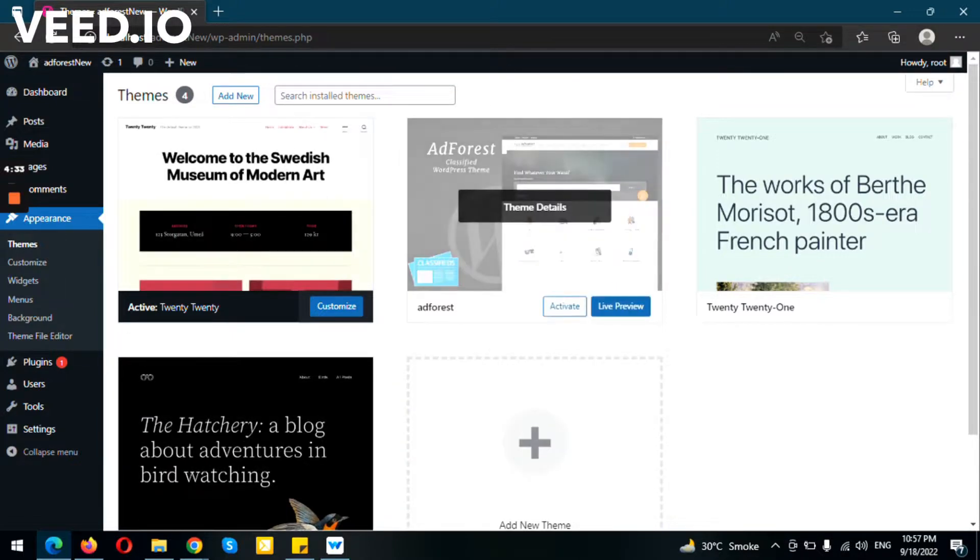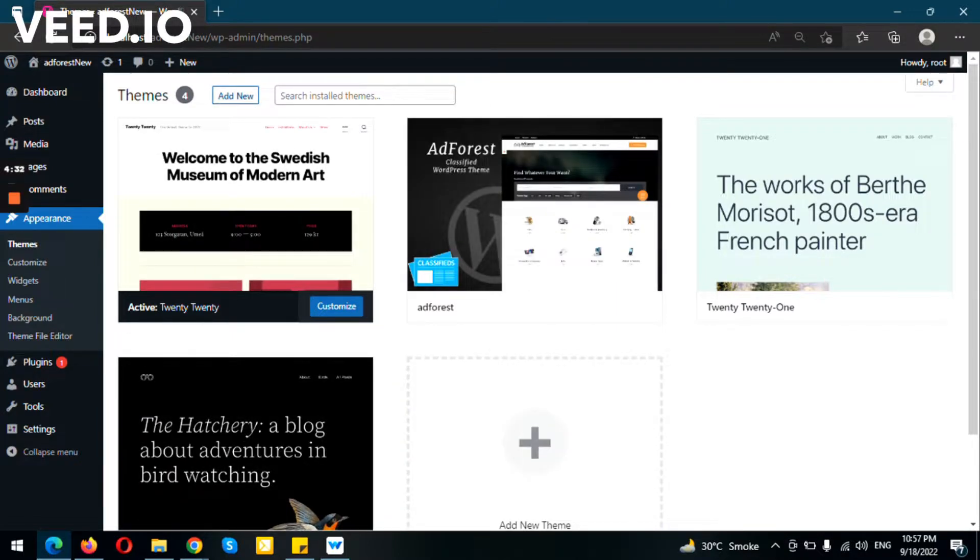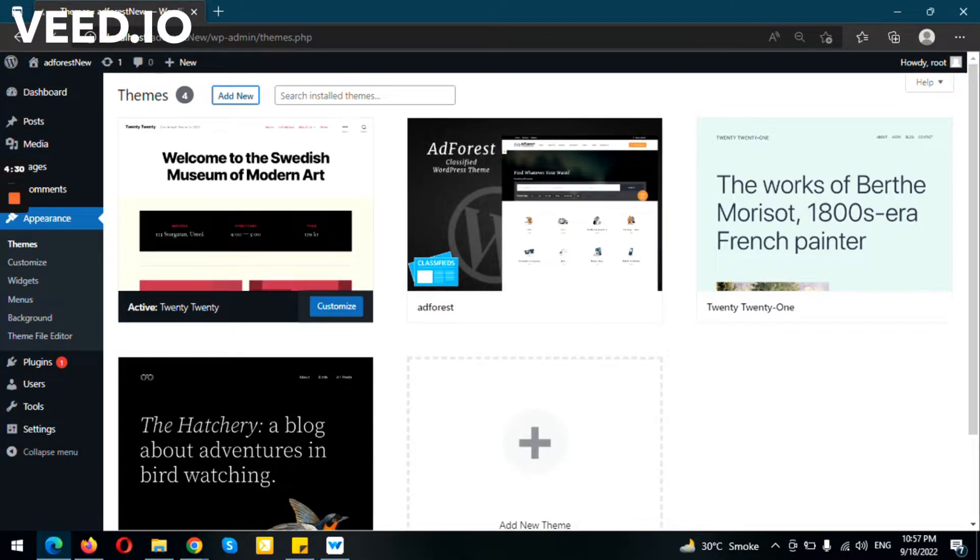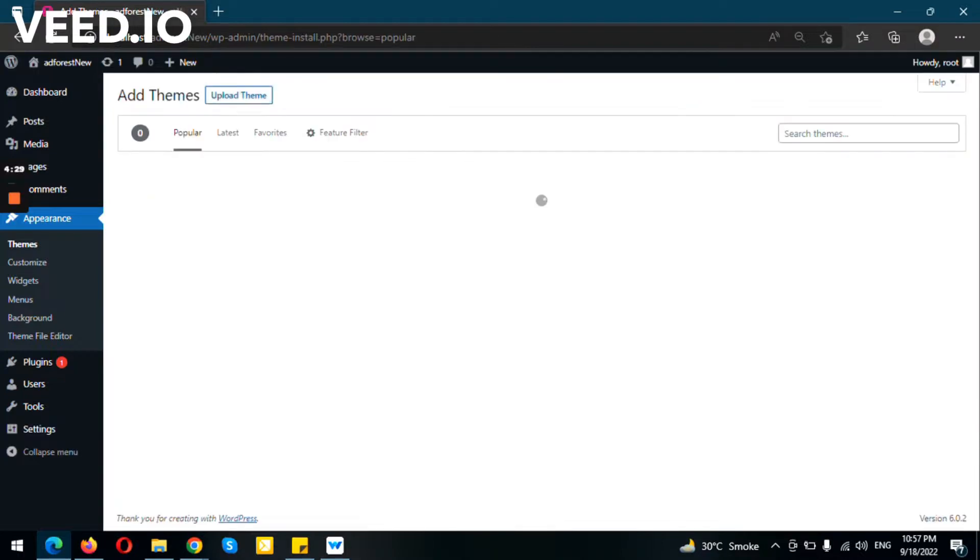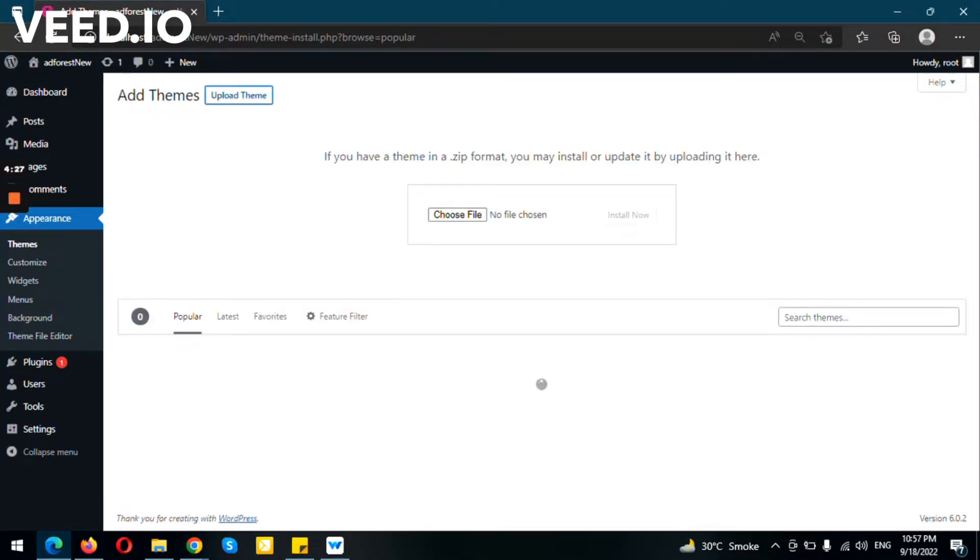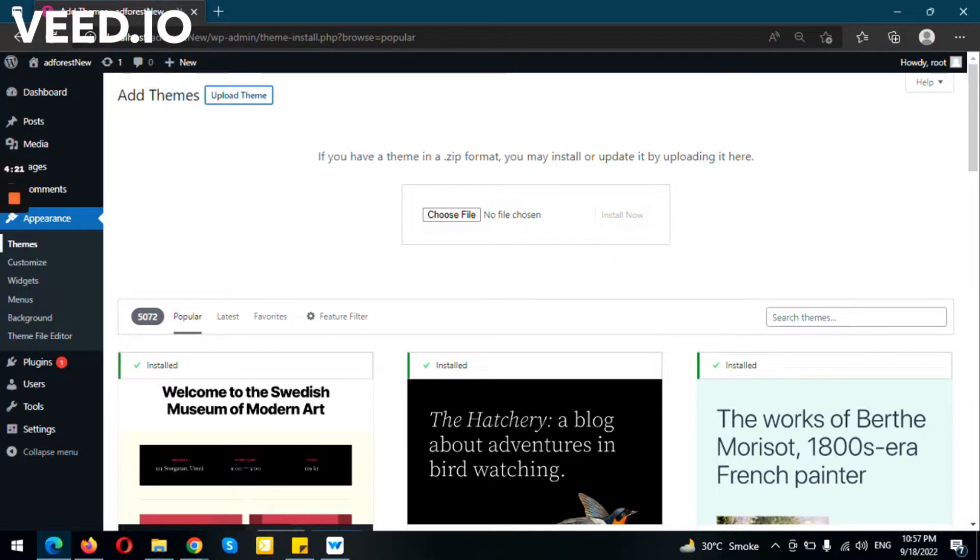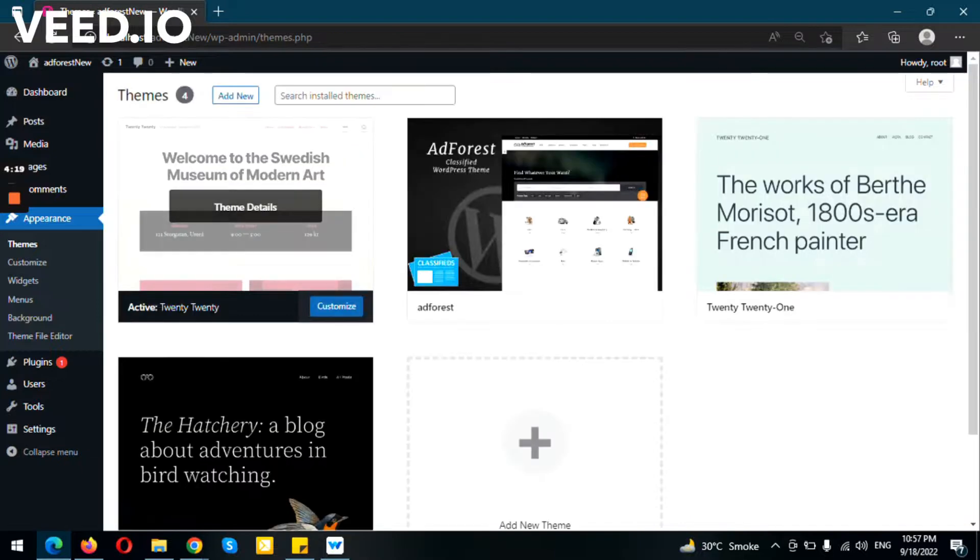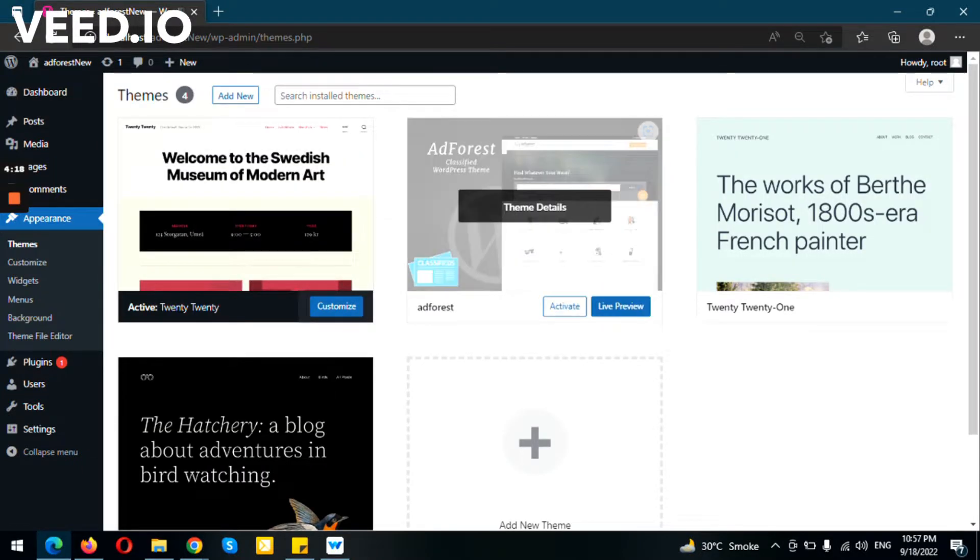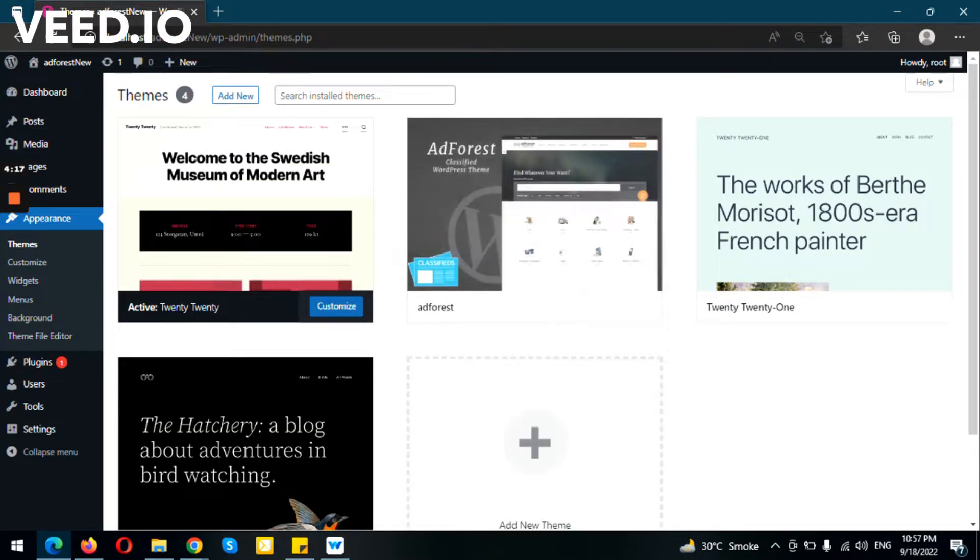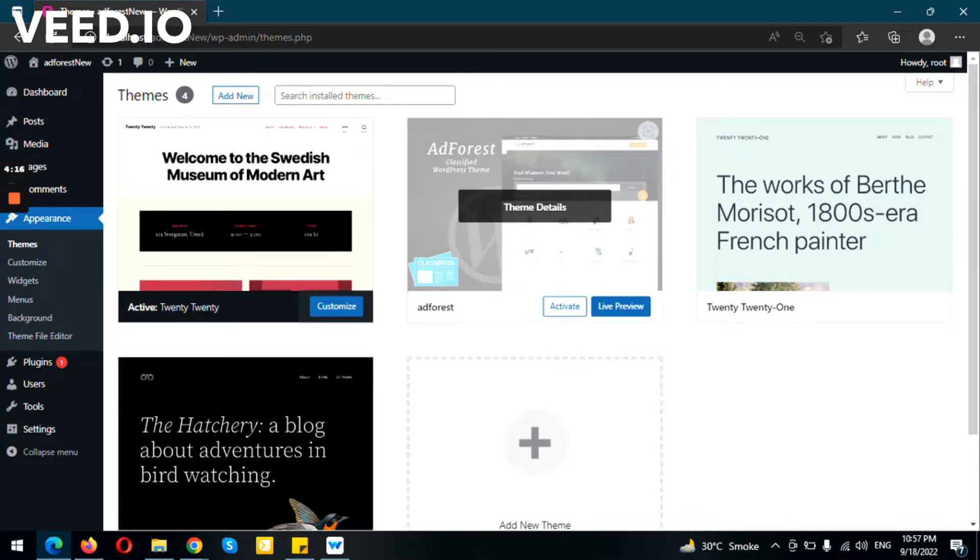After that, as you can see, you can go to Add New section and then go to Upload Theme section and you can upload your theme here. As you can see, we already have the theme uploaded, so we just go and activate it.